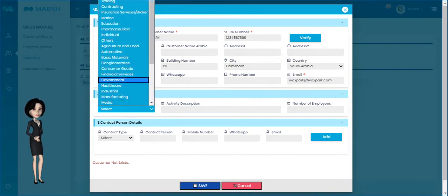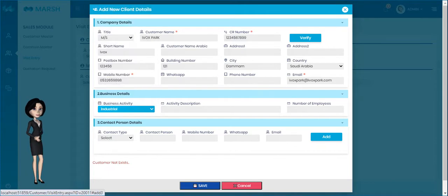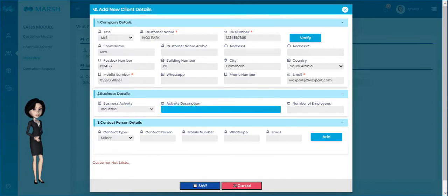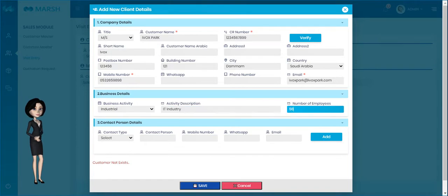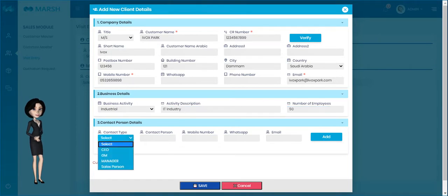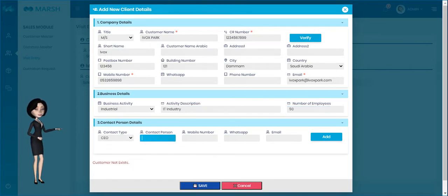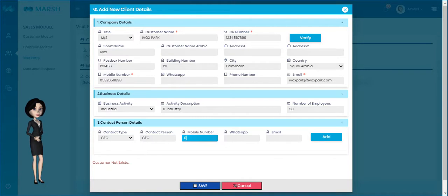Please enter business details such as business activity, activity description, and number of employees. Then add contact person details — note that you can add one or more contact persons here.